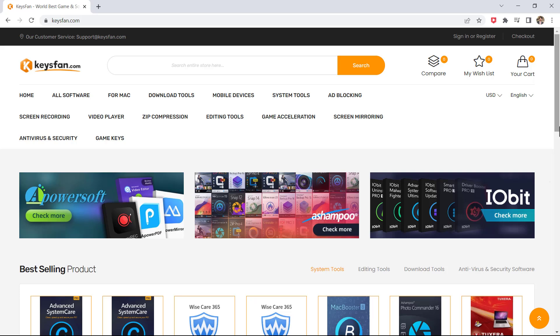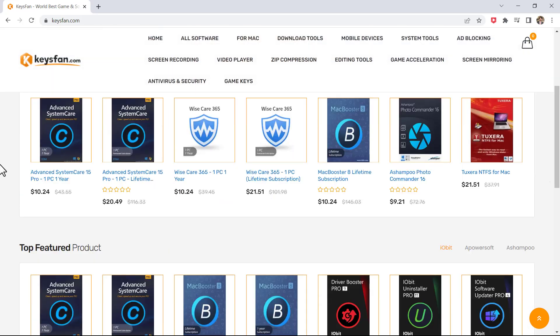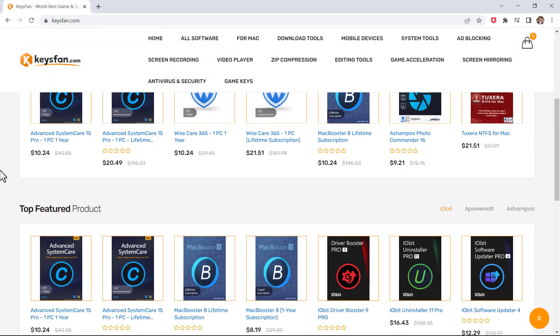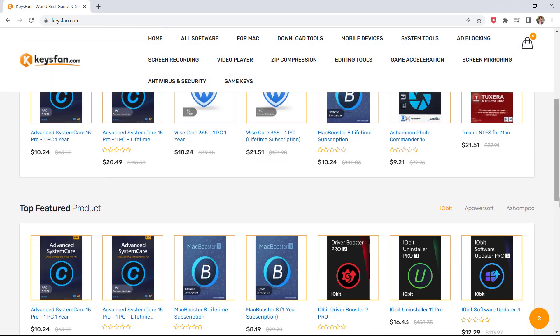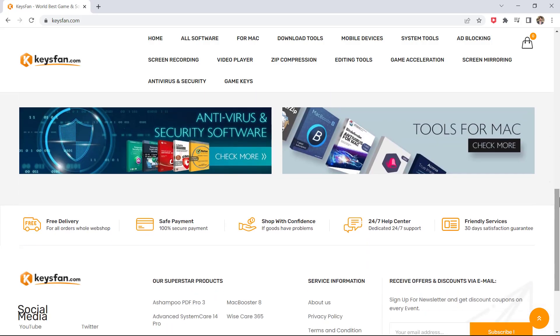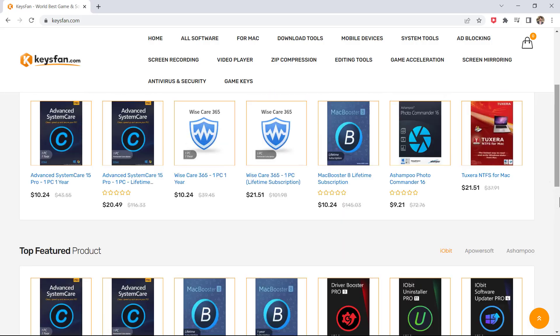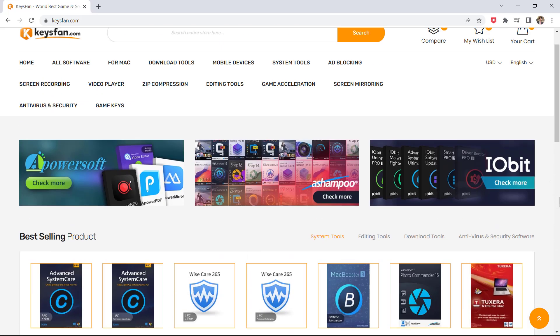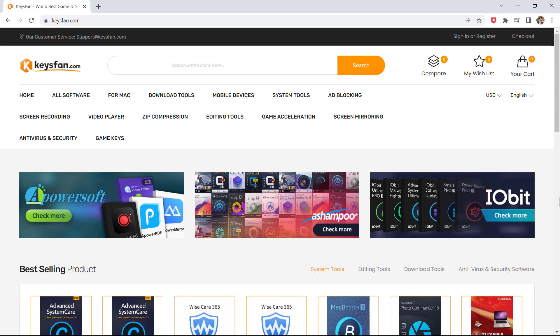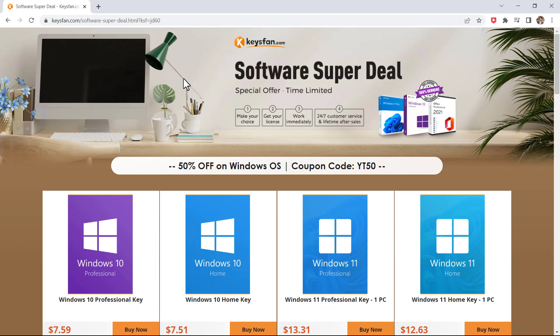As we know, Windows is the most popular computer operating system in the world. Unfortunately, not everyone can afford to buy the product key because the license price is quite expensive. However, you don't need to worry because now you can buy Windows 10 at an affordable price and yes, it can also be upgraded to Windows 11 for free.